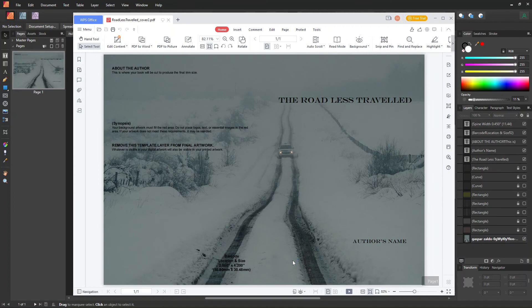And that's it. We now have a KDP cover for our book. So thank you for watching. Till next time.